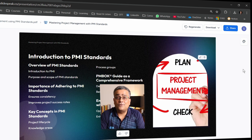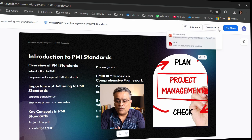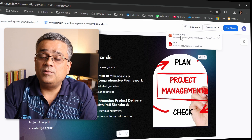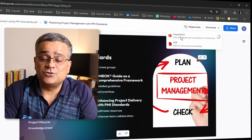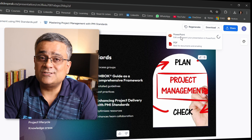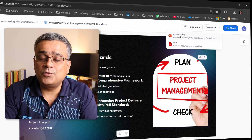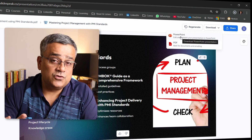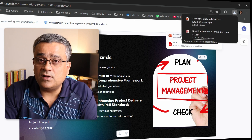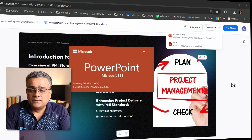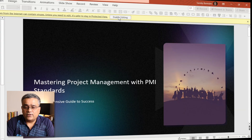Let me show you one more option for full control of the presentation. Go to 'Download' and download it as PowerPoint. This downloaded file can then be edited further in PowerPoint. If you're proficient in PowerPoint, you can take the output from SlideSpeak and continue working there. I'll double-click the file to open it and click 'Enable Editing.'